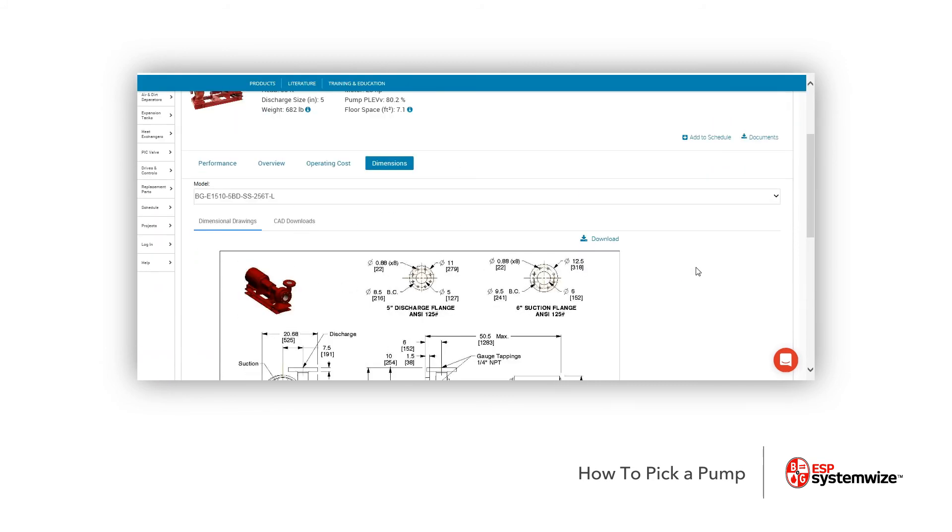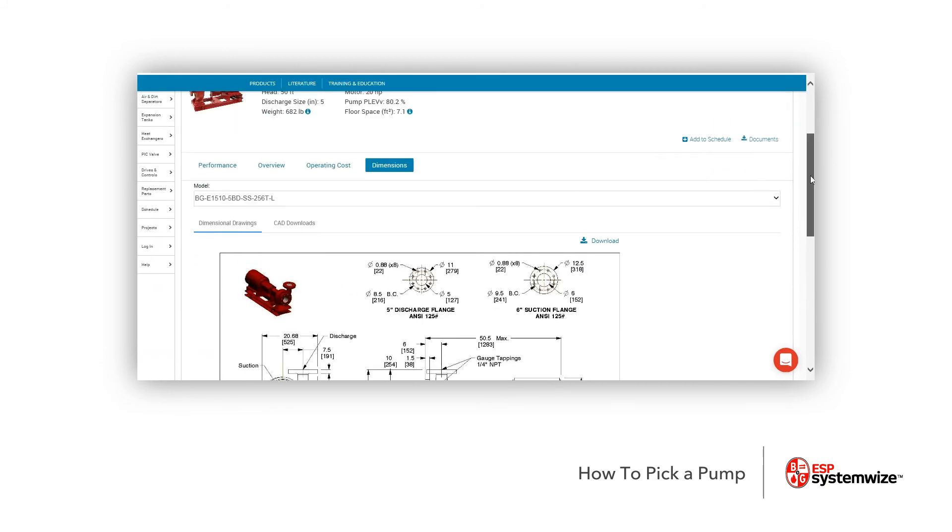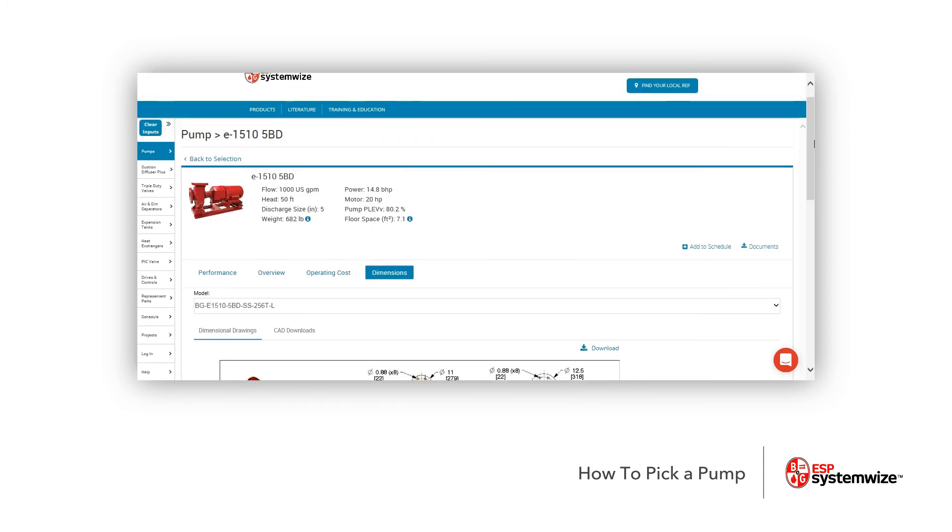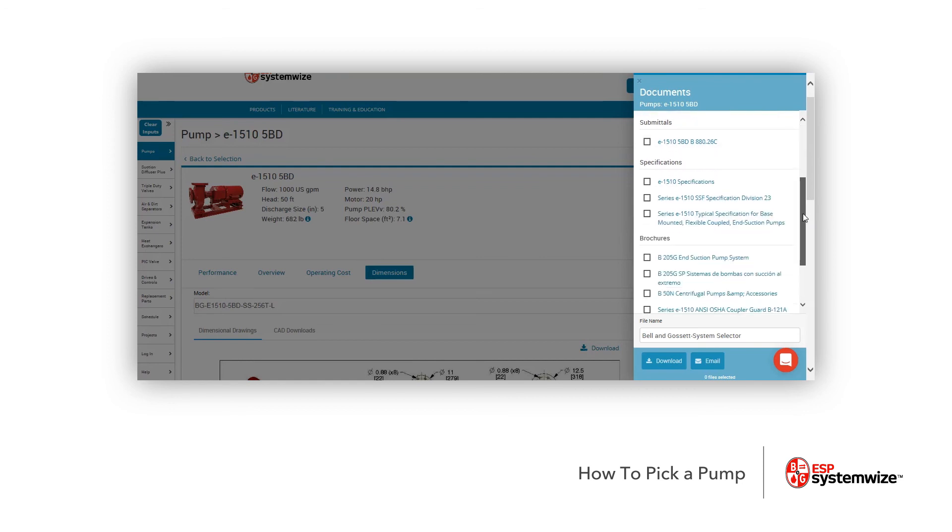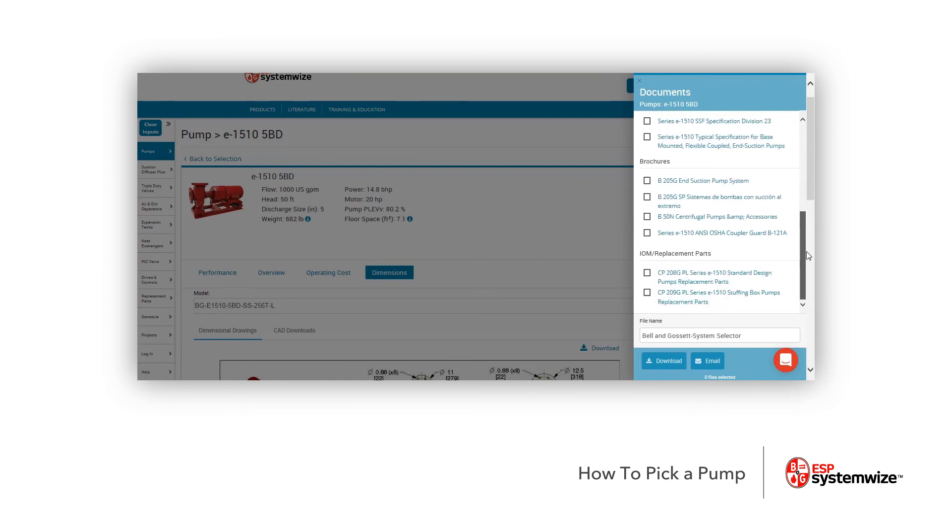However, to get documents that you may need for laying out on a set of plans or additional information, if you click Documents right here, a side menu pops up, and you're going to notice you can get your submittal data here, your Revit, your dimensional drawings, some CAD drawings, there's your submittal, and there's specifications and additional brochures and IOMs for this particular pump.